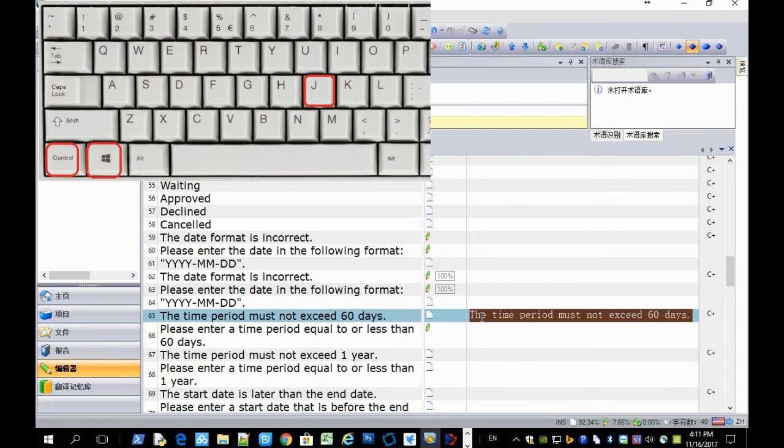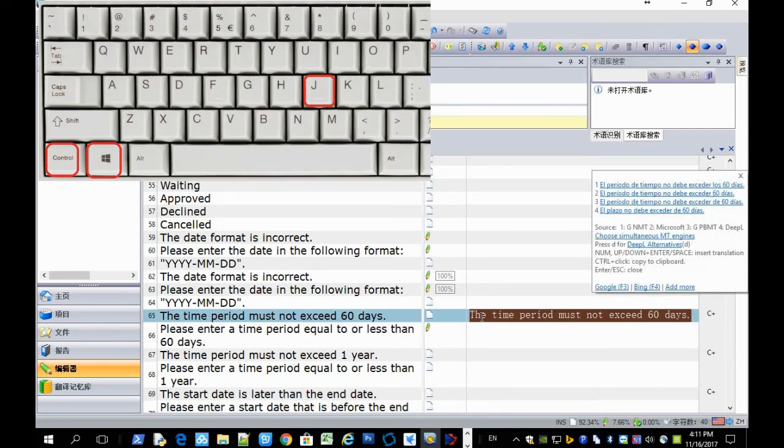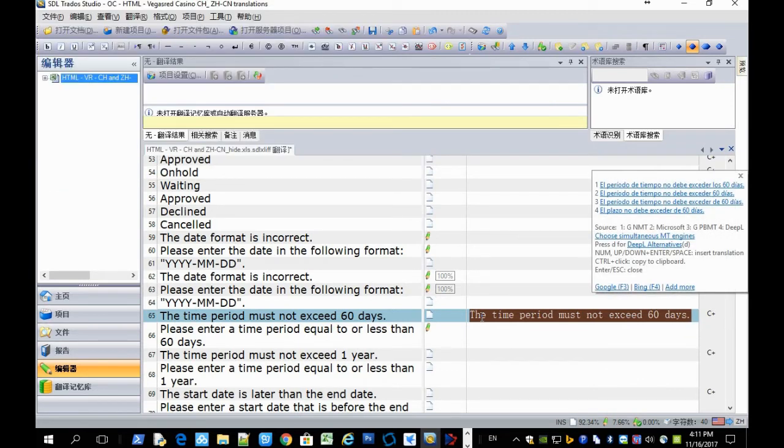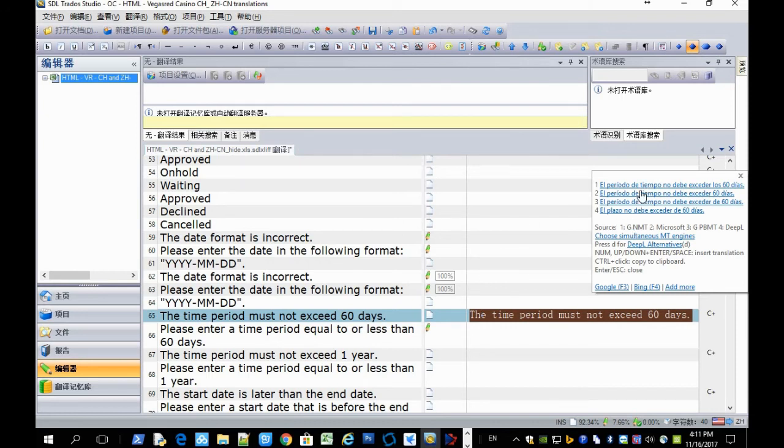Press Ctrl Alt J. And then you'll get a list of translations from different machine translations. So the first one is from Google. The second is from Microsoft.